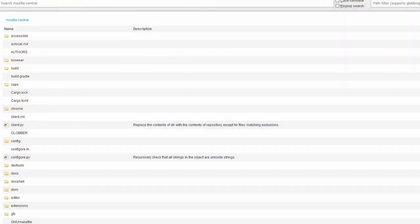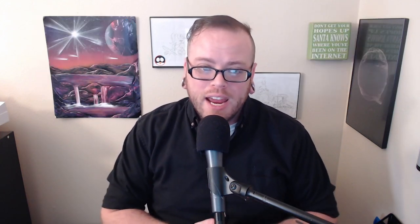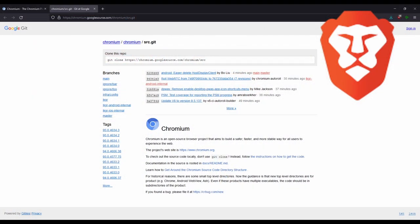There are different kinds of open source. Some allow you to modify it and make your own version. For example, Firefox has been modified into numerous other browser forks like LibreWolf or Waterfox, and Brave itself is a fork of Chromium, which is the open source version of Google's Chrome.